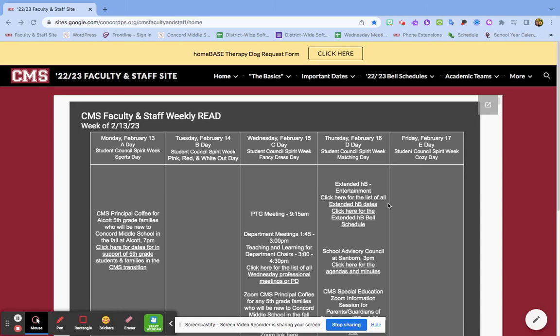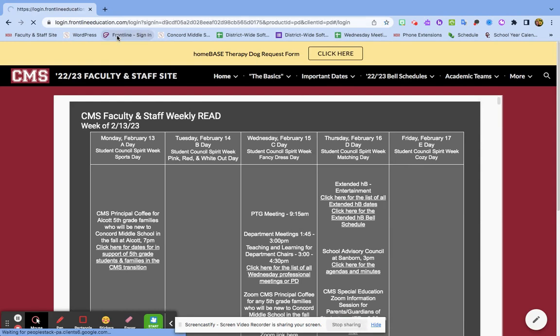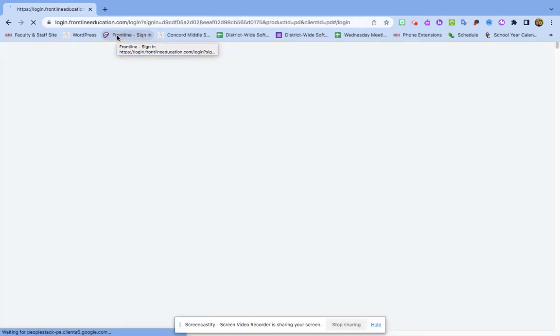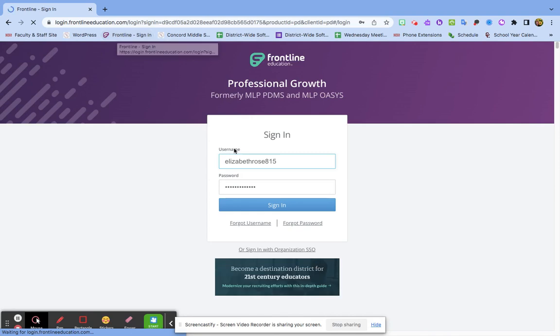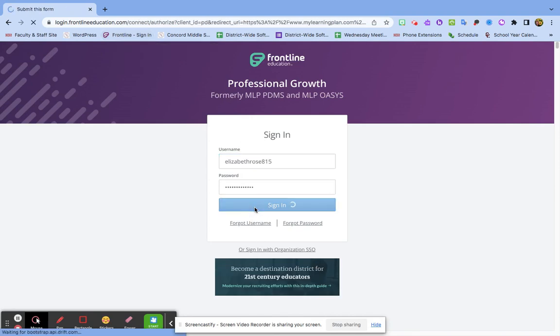Hi friends, this is how you add artifacts in Frontline. You click on your Frontline—I have mine bookmarked, I recommend you do that too—and I have all my info saved right here.